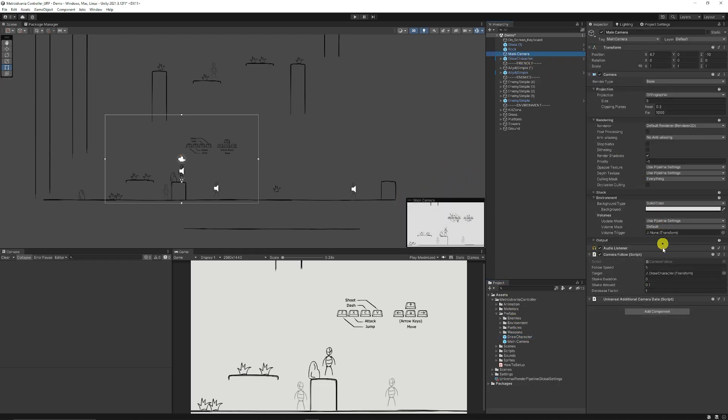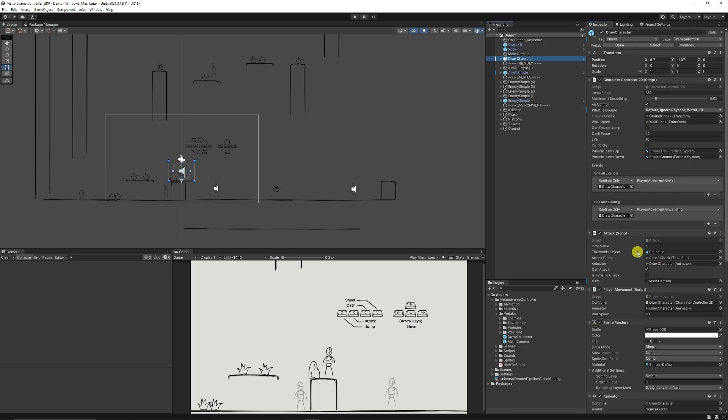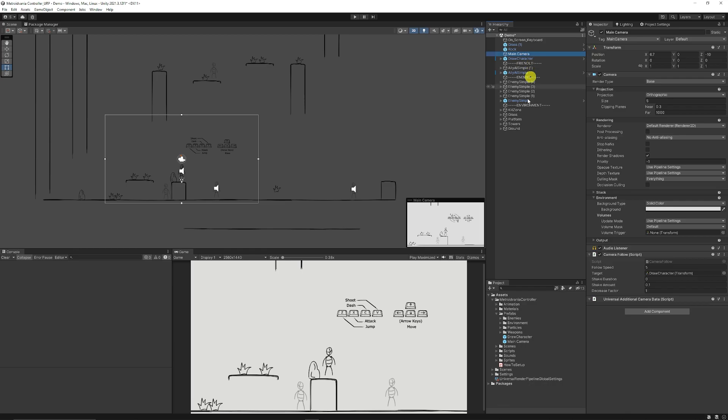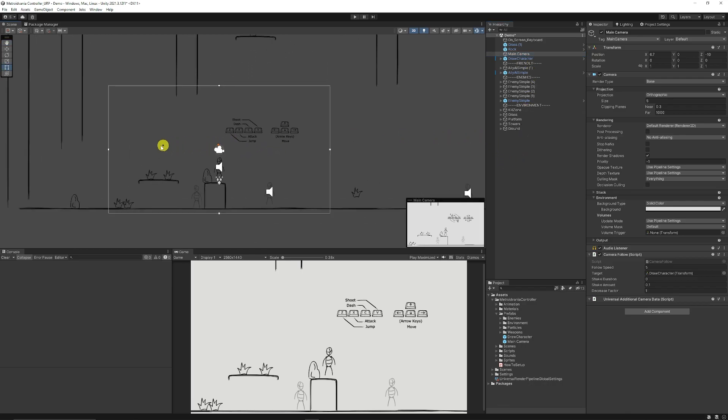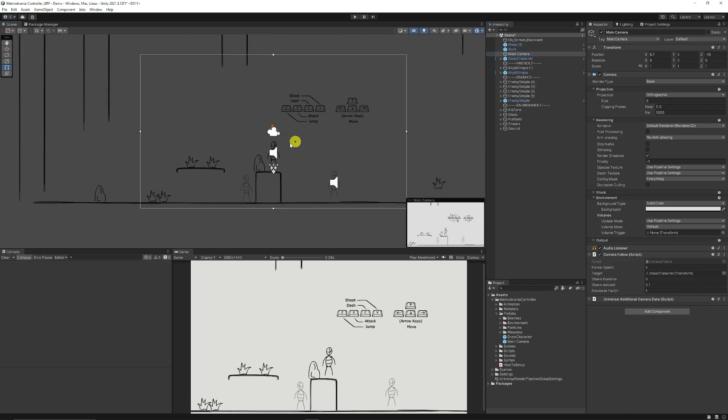On your main camera you need to make sure that the target on the camera follow is the draw character and on the draw character attack script on the player you'll need to make sure that cam is actually the main camera that we added from the prefabs and you can make sure that that camera is just directly in the center wherever you want it to be initially and it will follow the player around.